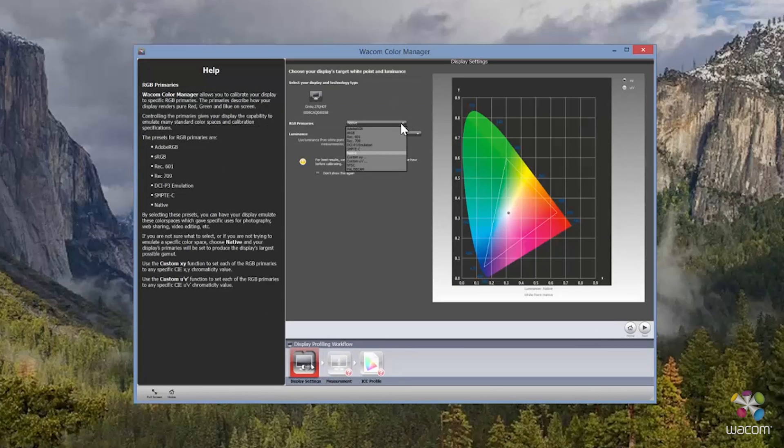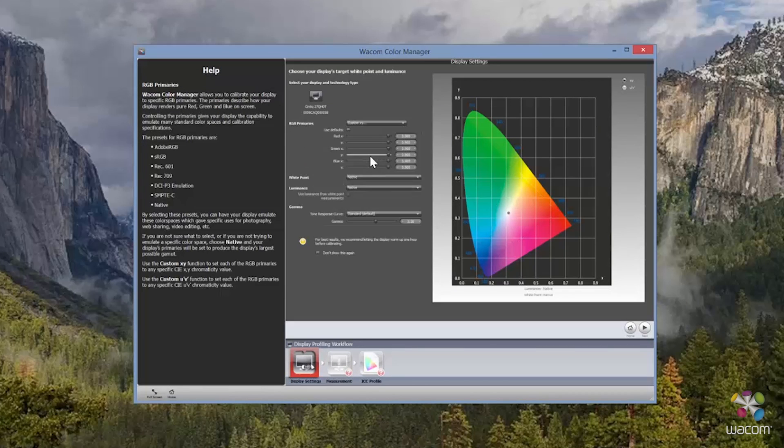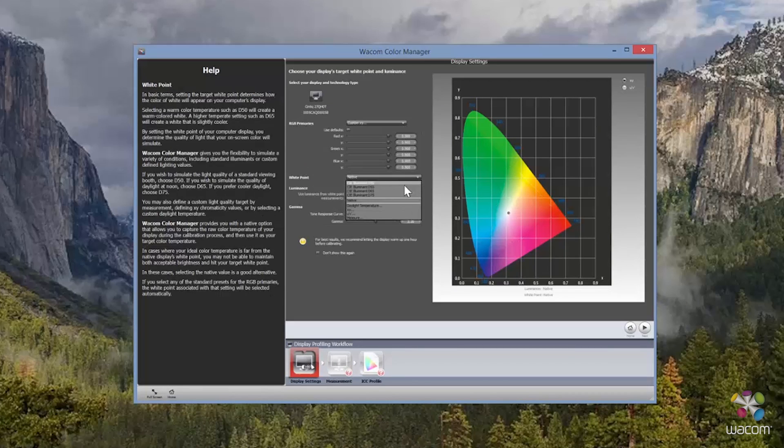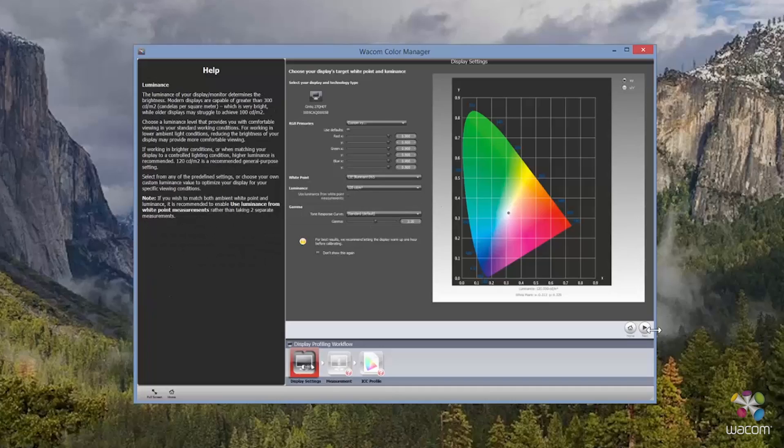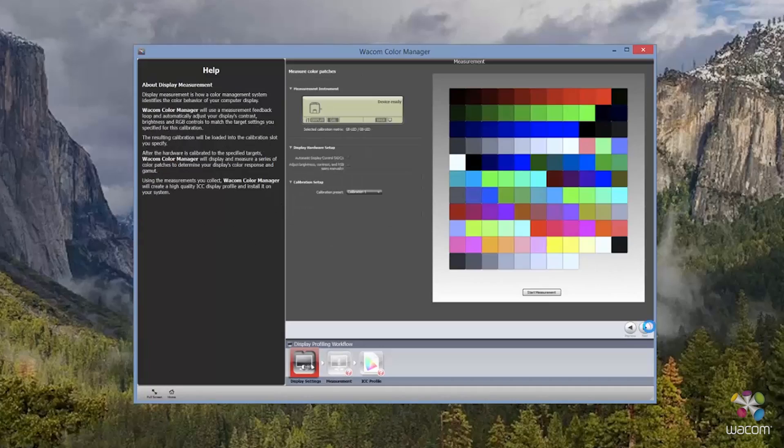As far as the white balance, I've selected D65 and 120CD. This is because most often I am working in a very controlled environment in terms of light and contrast. Once we're ready, let's go ahead and select Next.